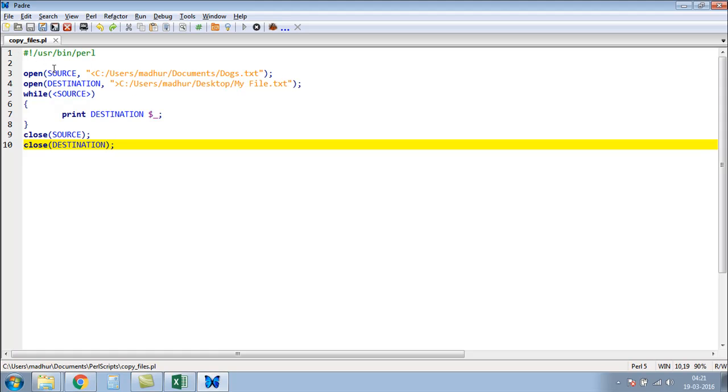So I have a script here called copy_files. In this script, on line number three, I have used the open function to create a connection called source with the dogs.txt file that we worked with a couple of tutorials ago. Remember, this file has lyrics from the Pink Floyd song Dogs, and the location of this file is in the Documents folder.